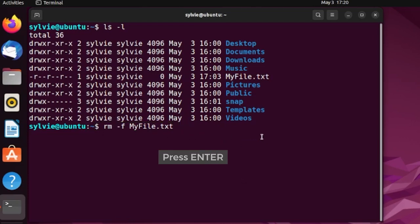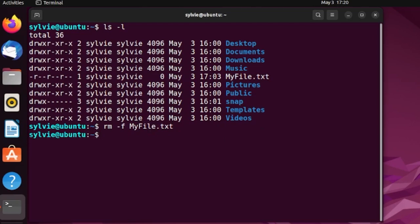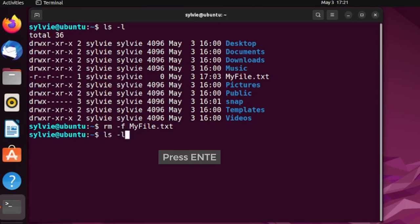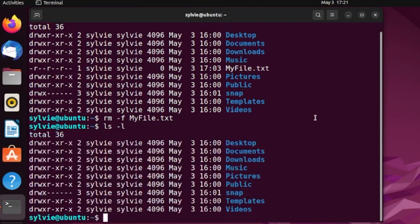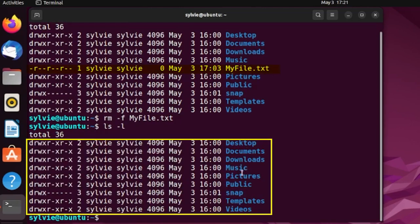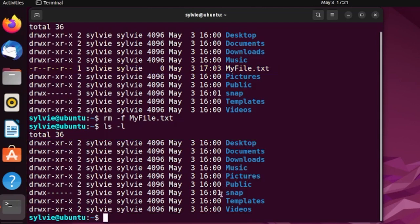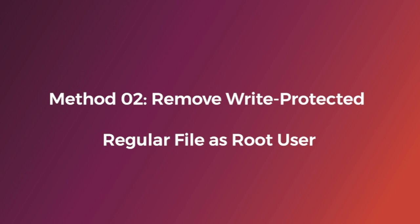Now pressing the Enter button to continue. Nothing is showing in the terminal, so let's check if the file still exists using ls -l. As you can see, myfile.txt no longer exists here, so the file has been successfully removed.